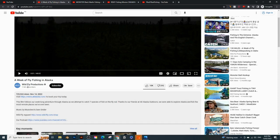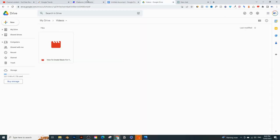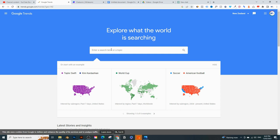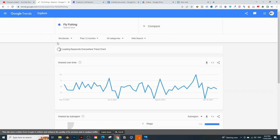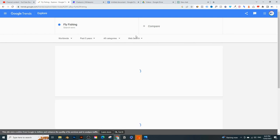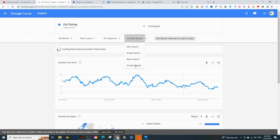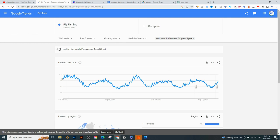We found our trending topic: 'A Week of Fly Fishing in Alaska.' The topic is fly fishing. Let's copy that and see if this topic is actually trending on YouTube using Google Trends. I'm going to paste in 'fly fishing' and hit search, then change the region from New Zealand to worldwide, change the time range from past 12 months to past five years, and make sure to change from web search to YouTube search. You can see the trend over five years — it kind of goes up and down, so it seems seasonal.